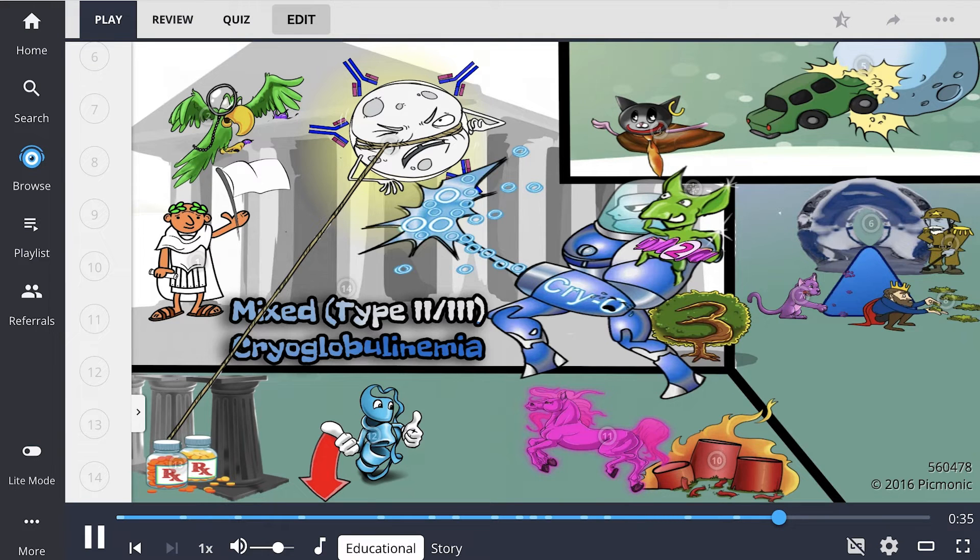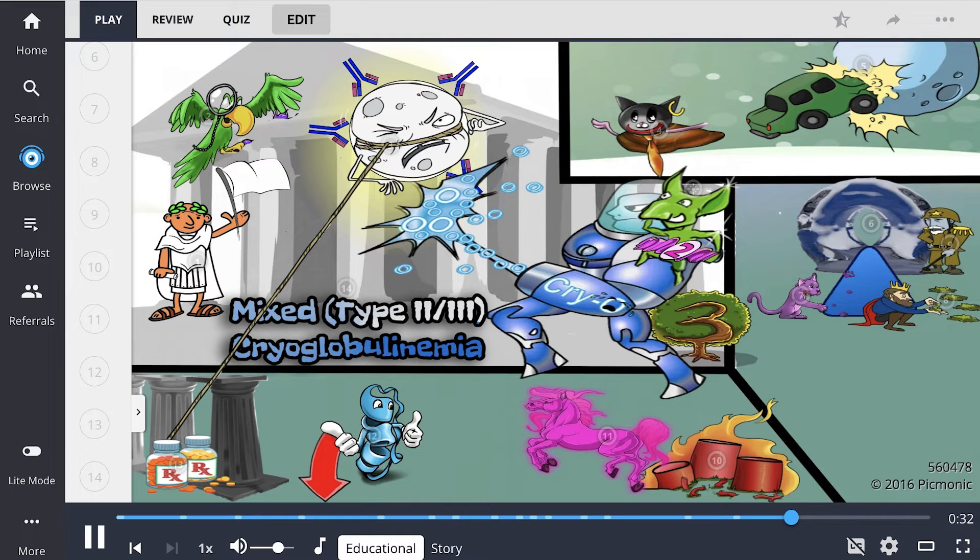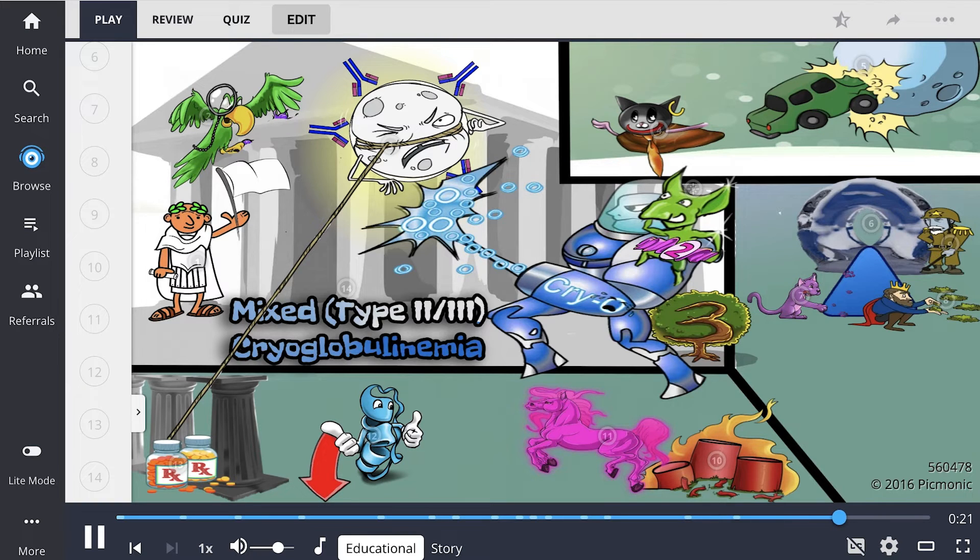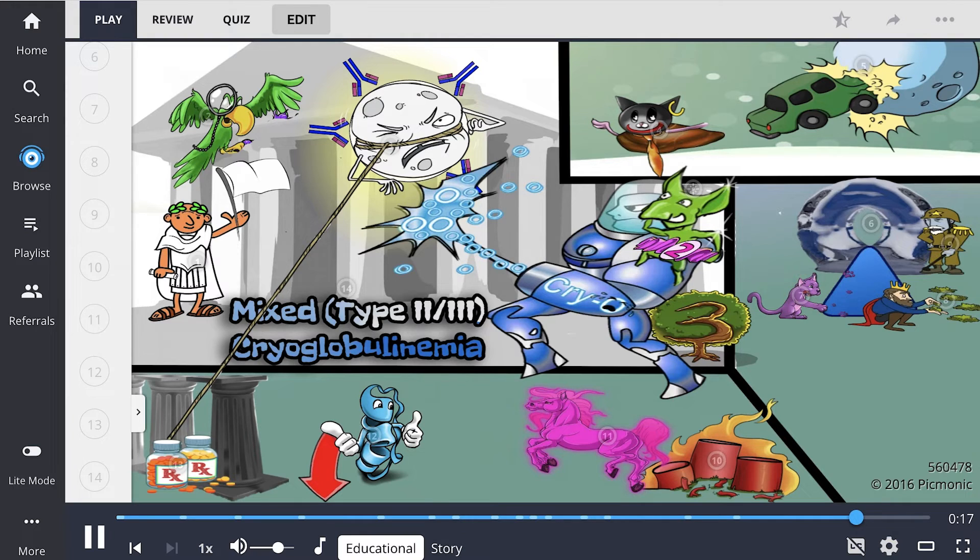So to recap, mixed cryoglobulinemia is characterized by rheumatoid factor activity with a mixture of monoclonal and polyclonal immunoglobulins. It results from immune complex deposition in cold temperatures, which is commonly associated with hepatitis C and autoimmune diseases.